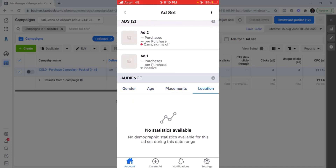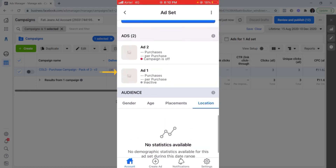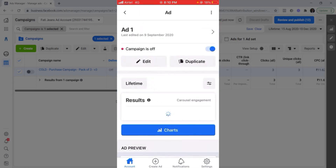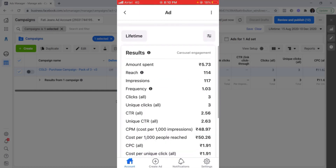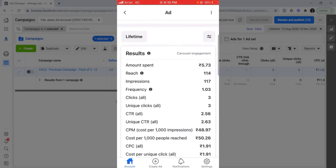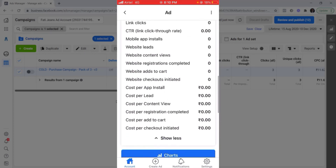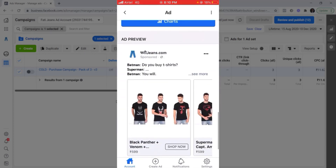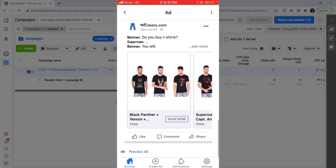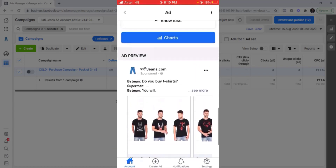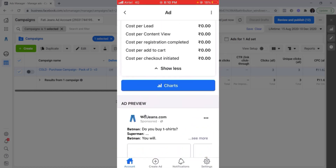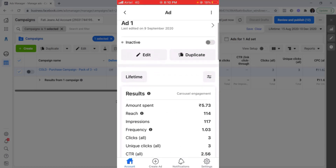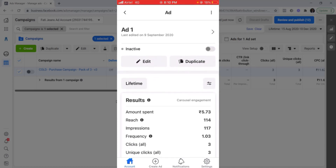You can't see all the demographic information right now because the data is a little limited here — once you run the campaign for a longer time, you'll see more. If you go into an ad, you can even see how the ad looks and how it has performed. You can see all the results with carousel engagement, and you can also click on preview all to see how the ad appears in different placements on Instagram and Facebook. The turn on and turn off buttons are always visible here as well.